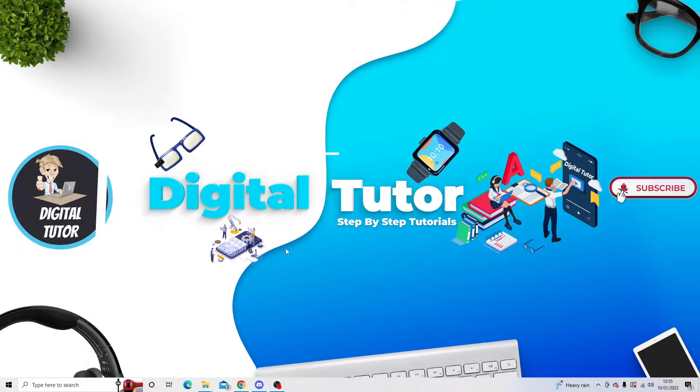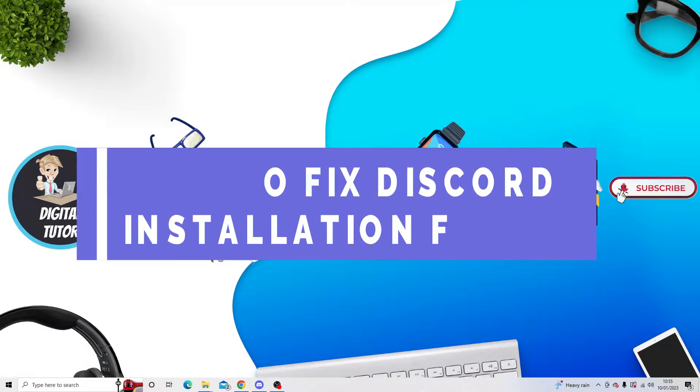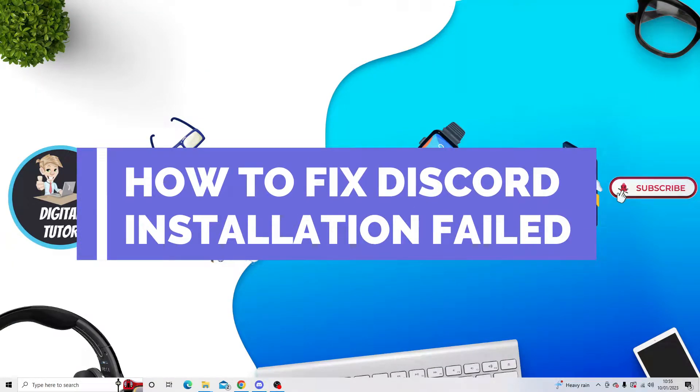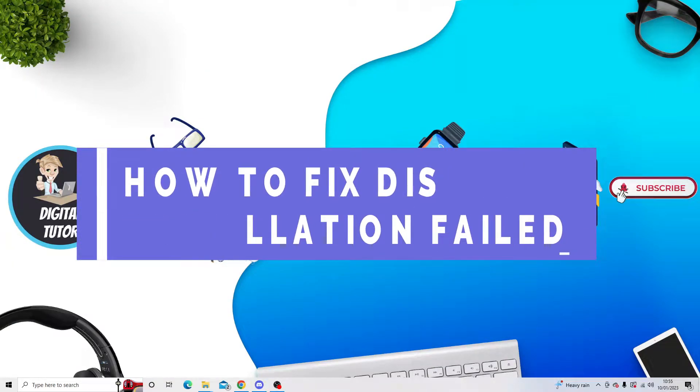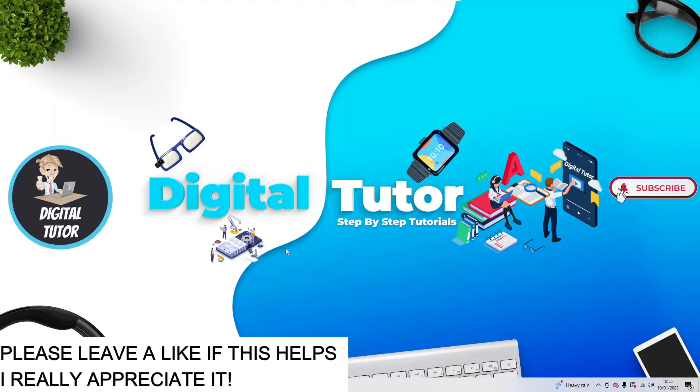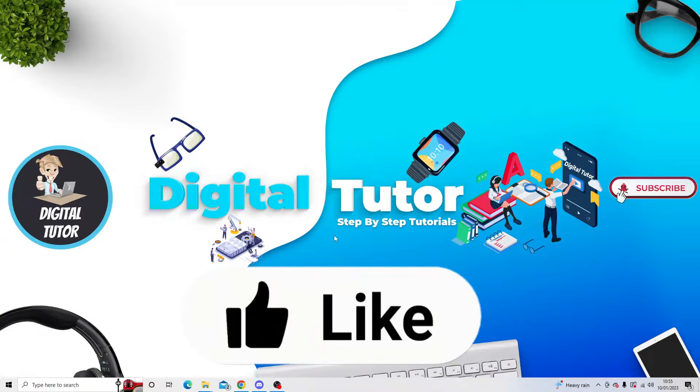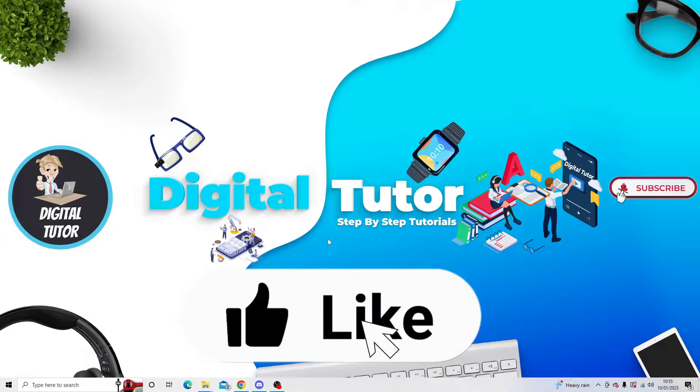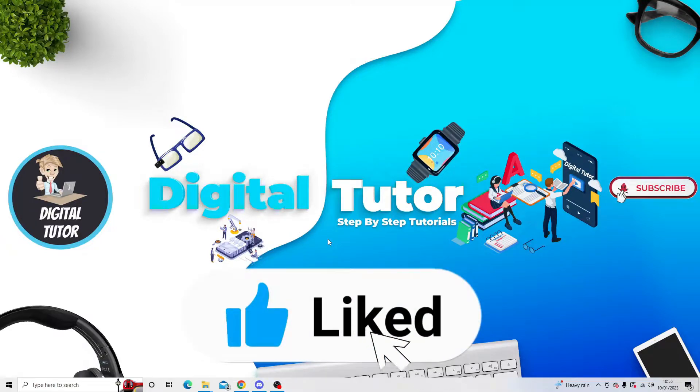In this video I will show you how to fix if your Discord installation has failed. So in order to do this, the first thing you're going to want to do is make sure that you come out of any Discord processes running in the background.